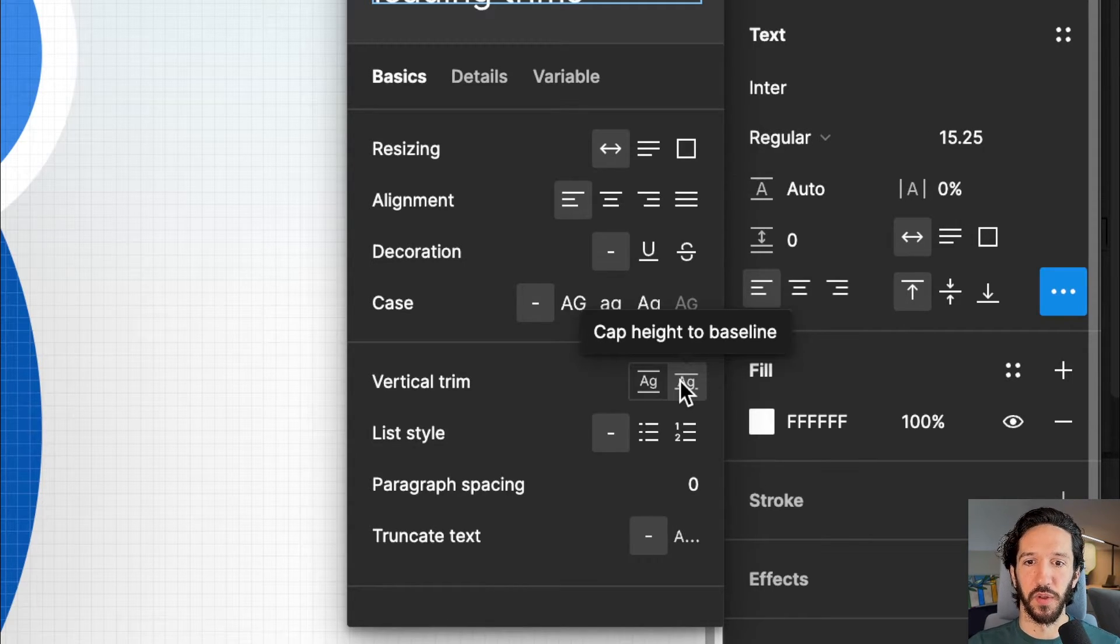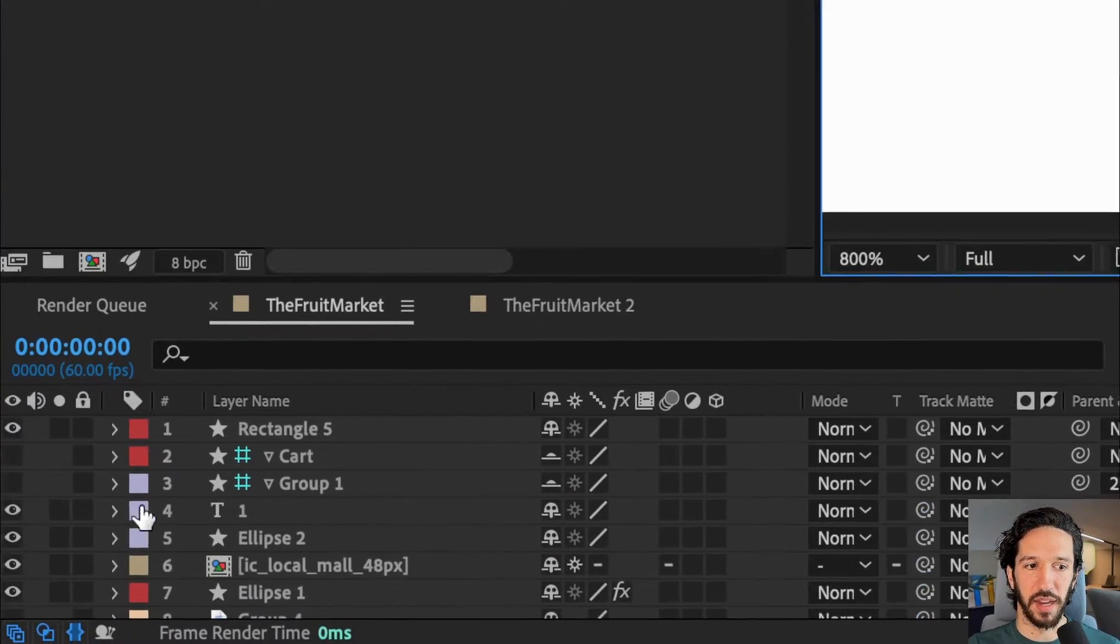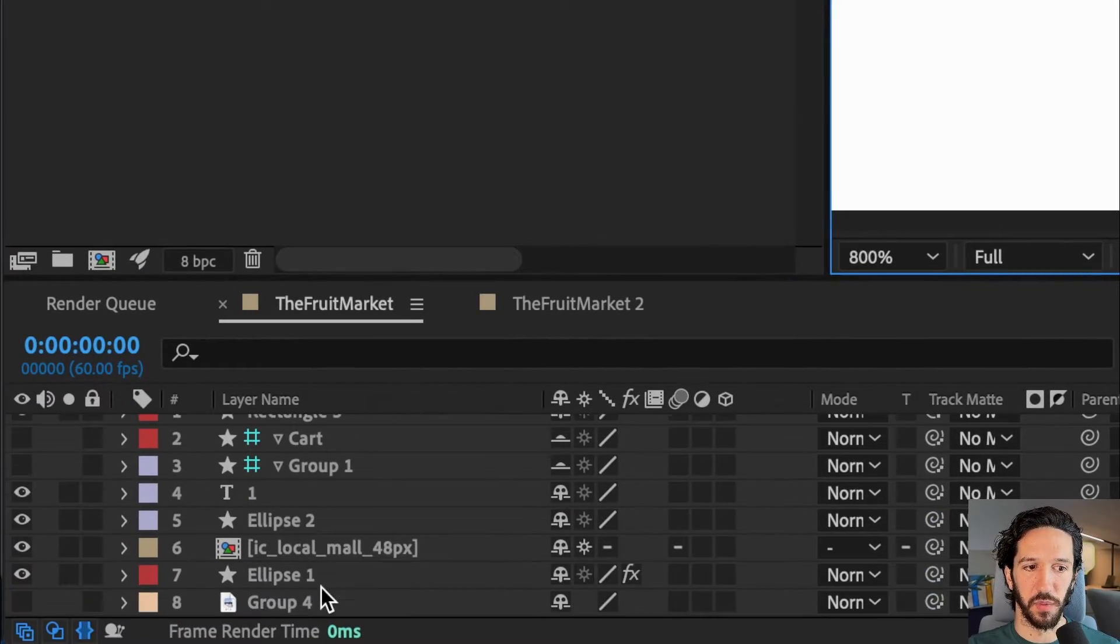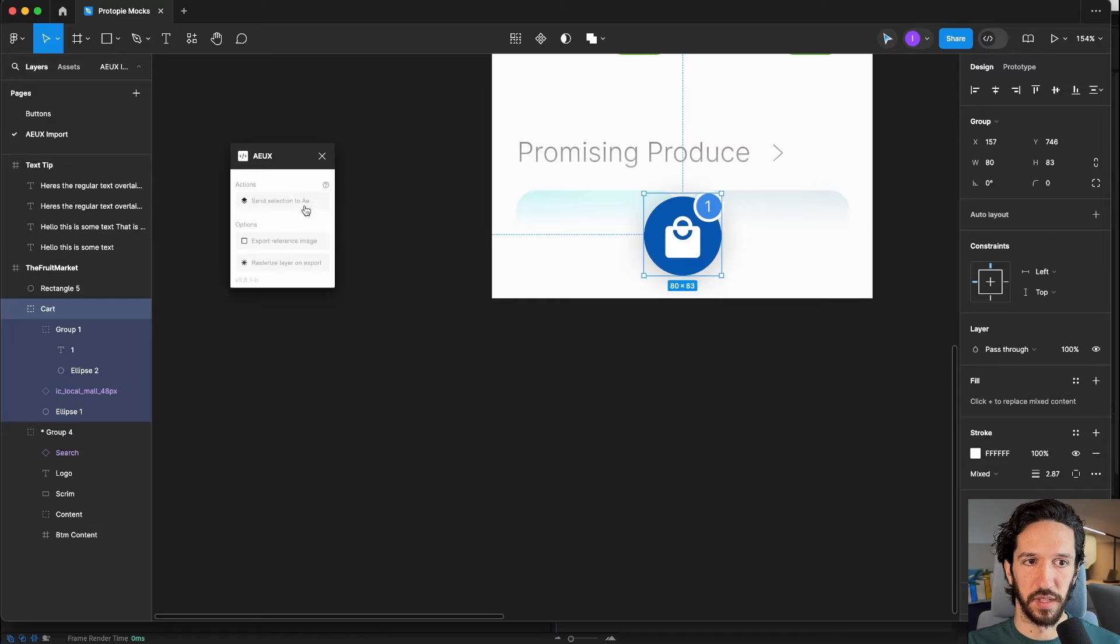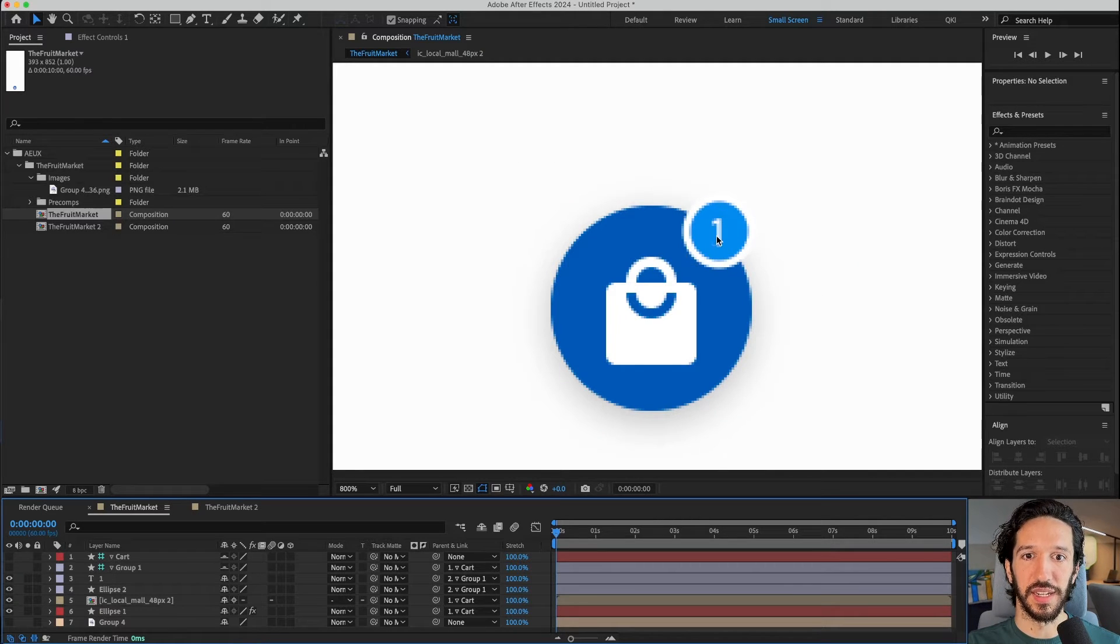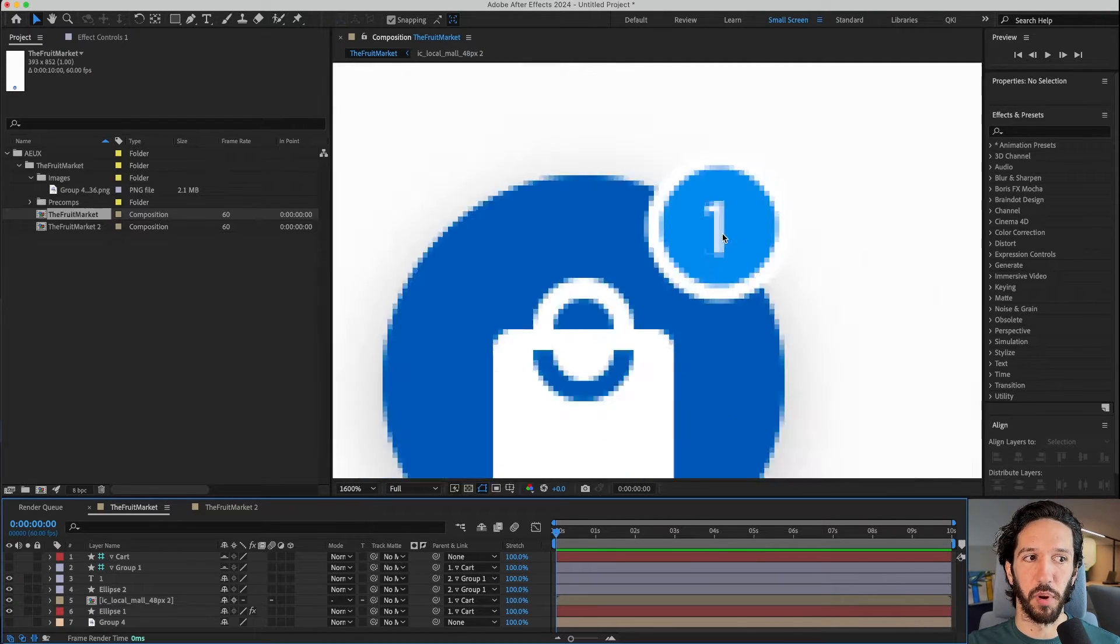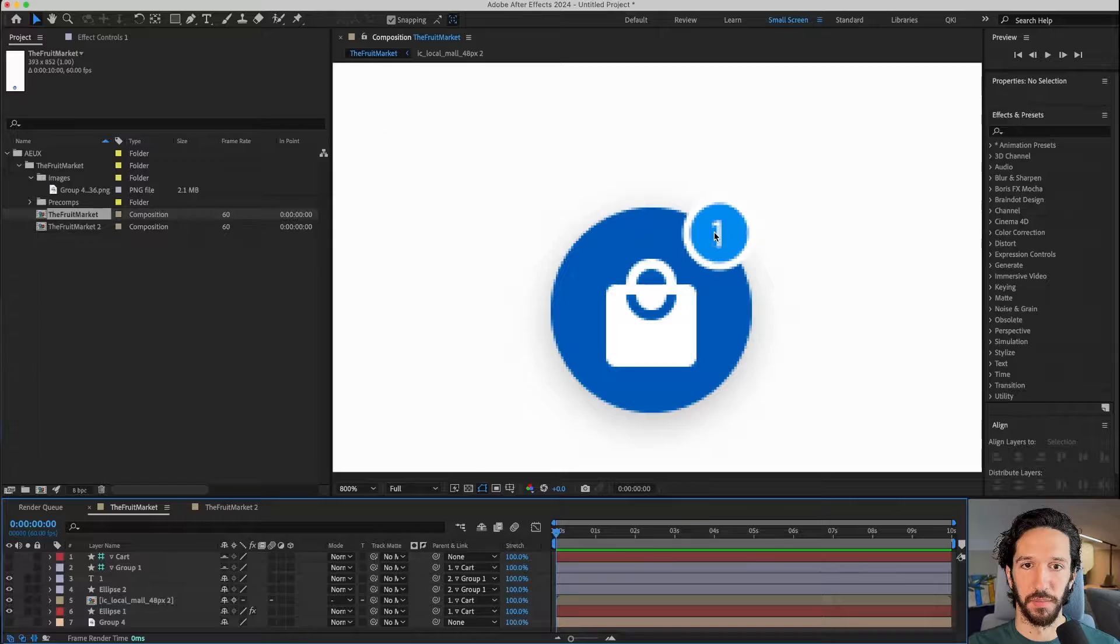So if we change it to there, and let's actually go back into After Effects, we'll delete our ellipse, send selection to After Effects. You can see now it is perfectly and beautifully centered.